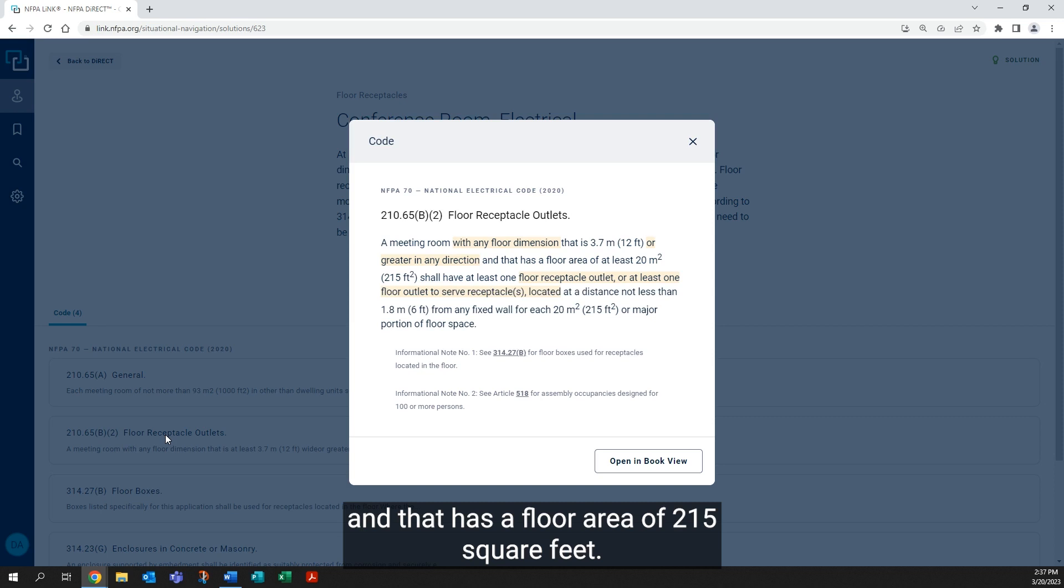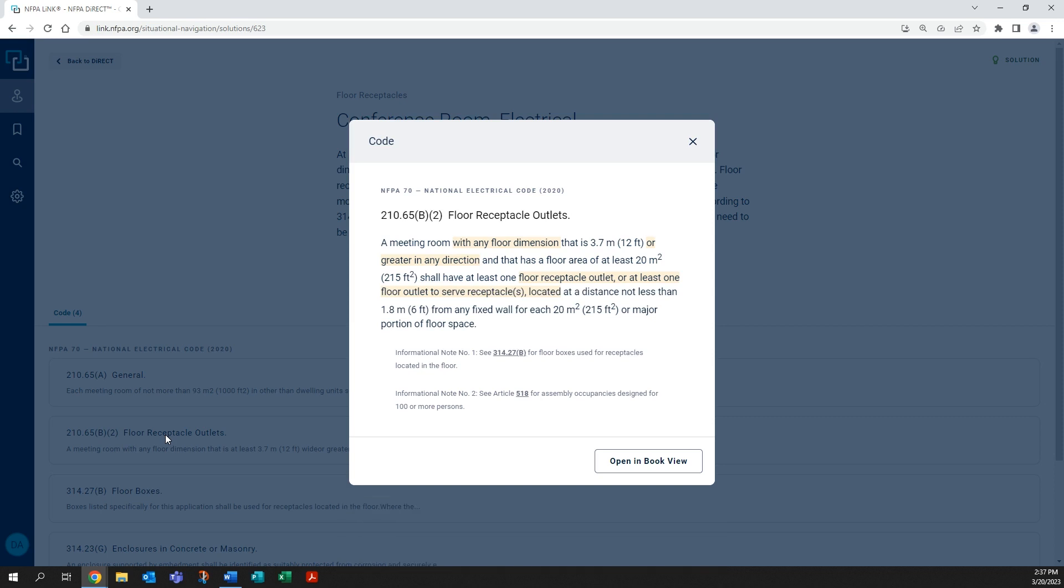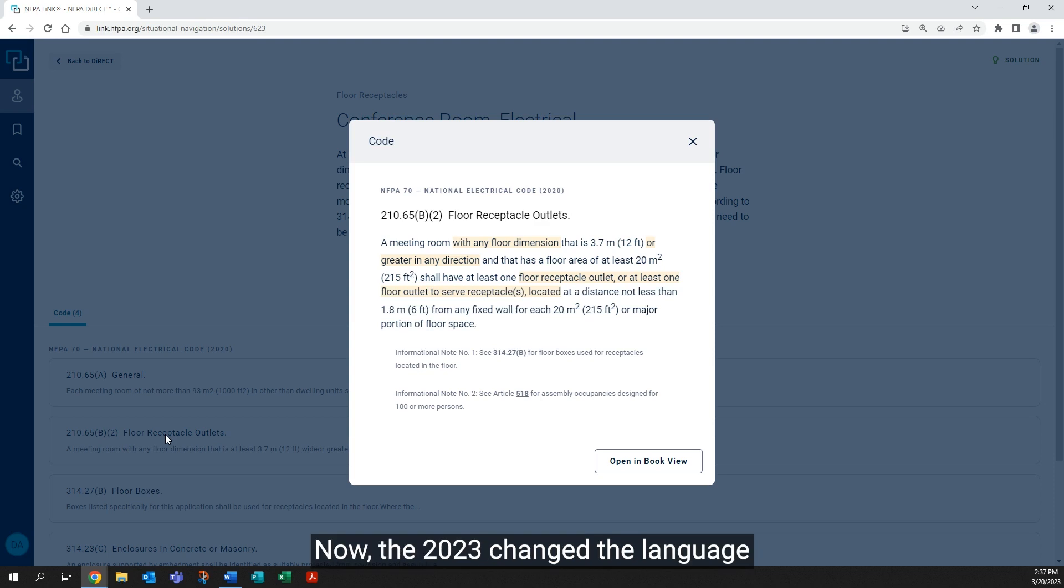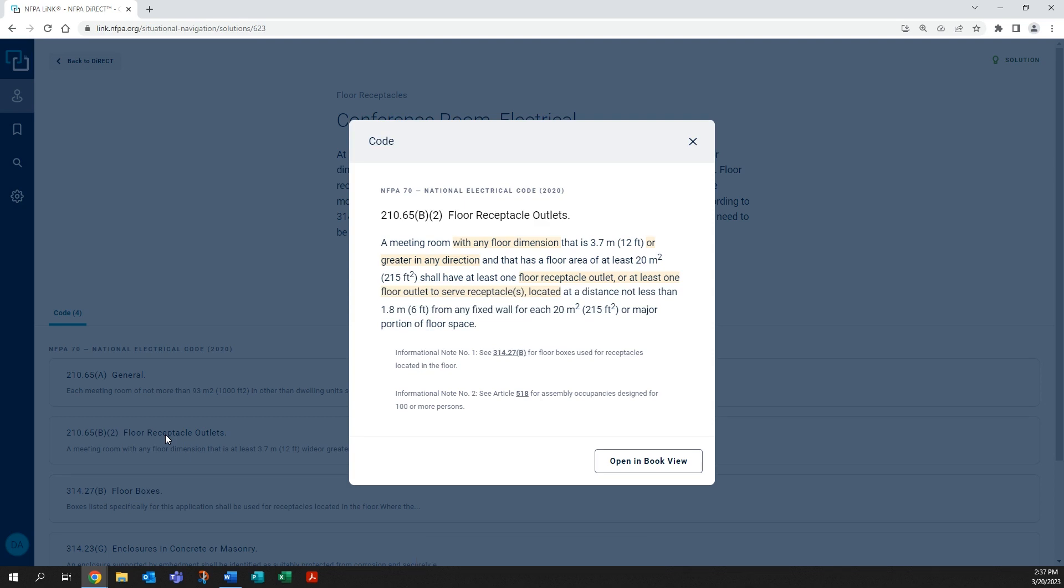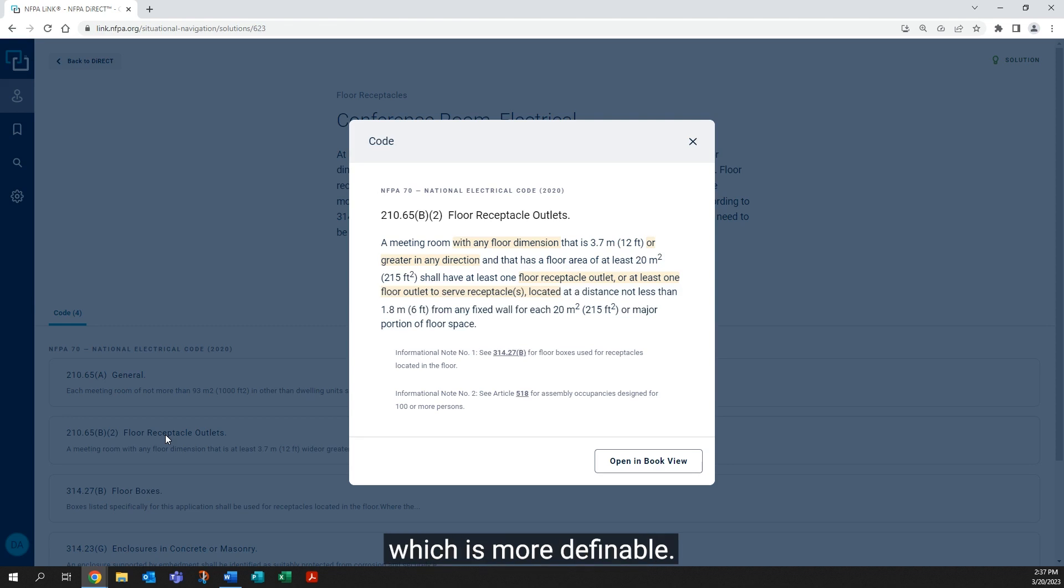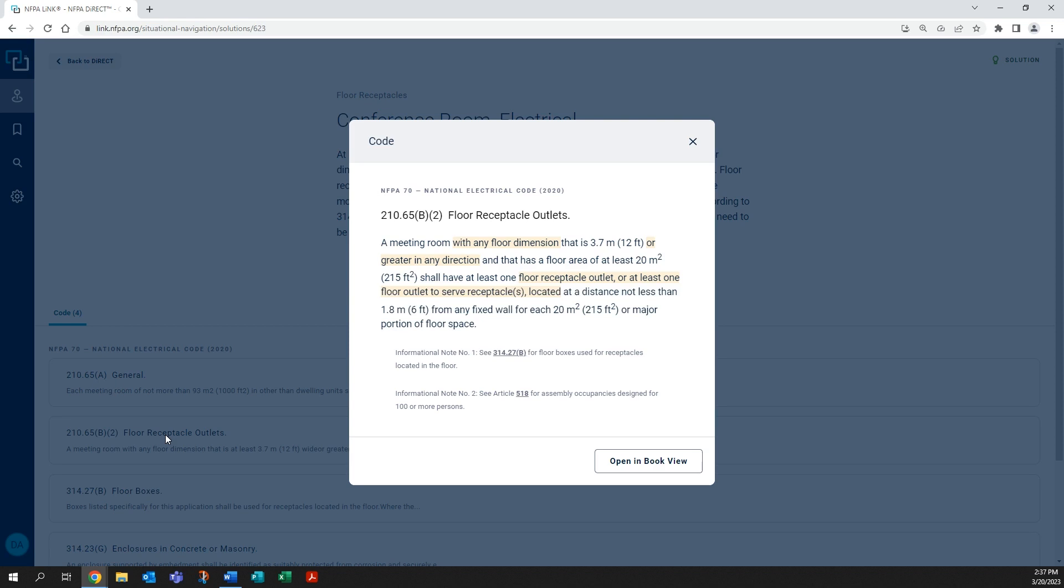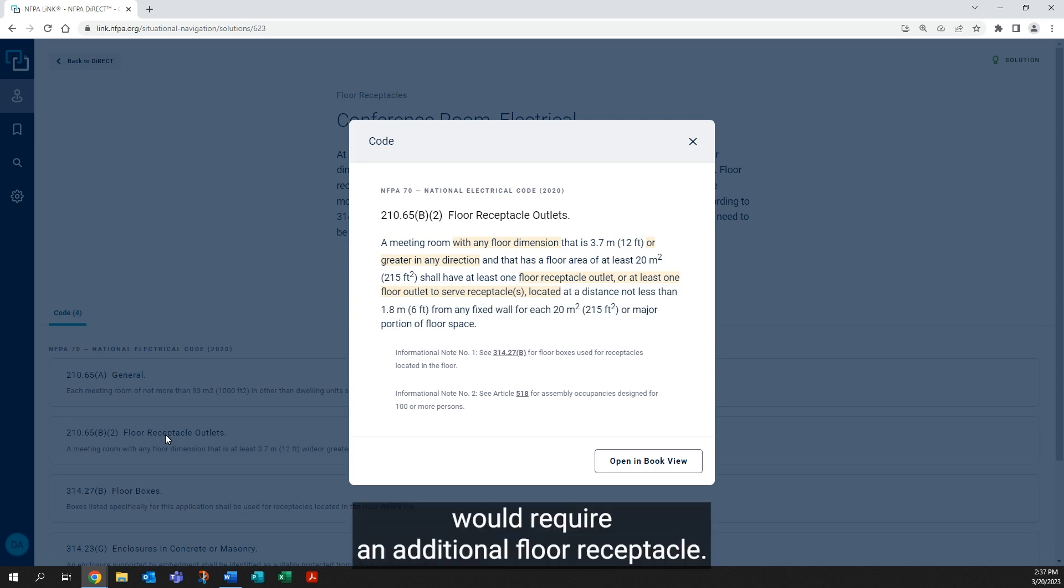Now, the 2023 changed the language from 'major portion' to 'fraction thereof,' which is more definable. So if it's a fraction over 215 square feet, then it would require an additional floor receptacle.